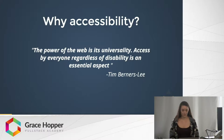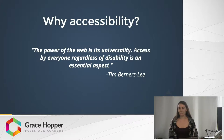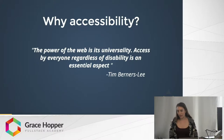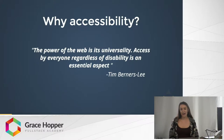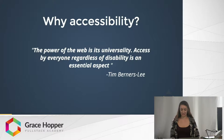I think that everyone in this room is committed to being inclusive and welcoming — just by being a part of the Grace Hopper community, we have proven that. For whatever reason, if you don't care or you think you're too busy, just remember that there have been countless lawsuits brought against companies whose content wasn't accessible. But don't worry, making an accessible website doesn't have to be daunting.